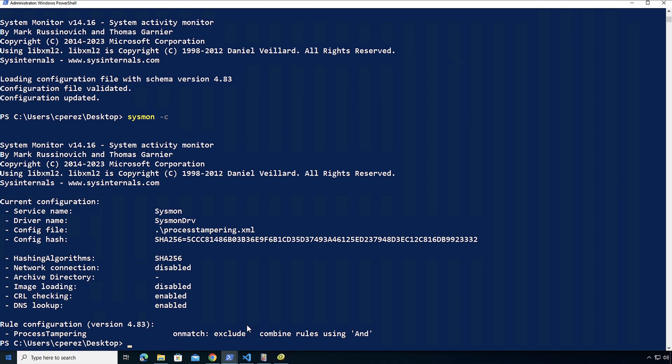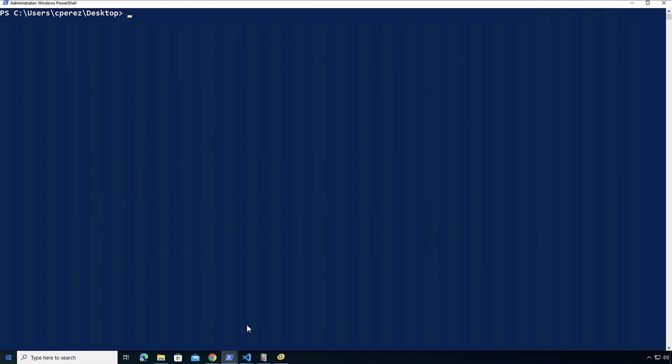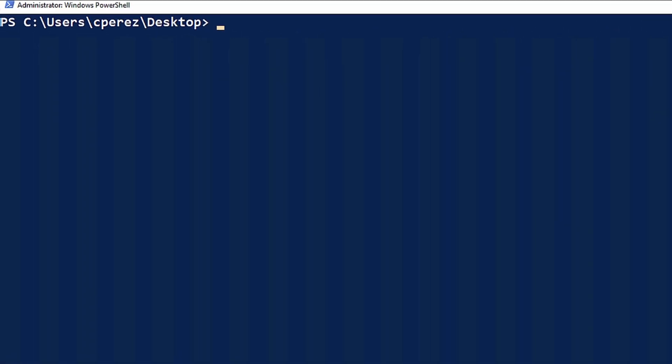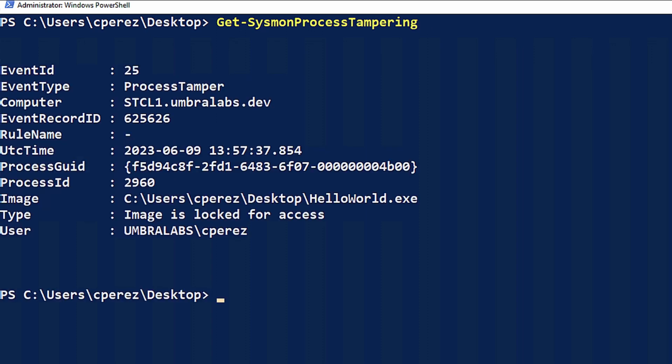So I'm going to go here again into PowerShell and I'm going to run with PSGum to get Sysmon process tampering events. And here you can see that the image was locked for access for hello world. So we can see that it was locked and probably replaced with the Mimikatz one.